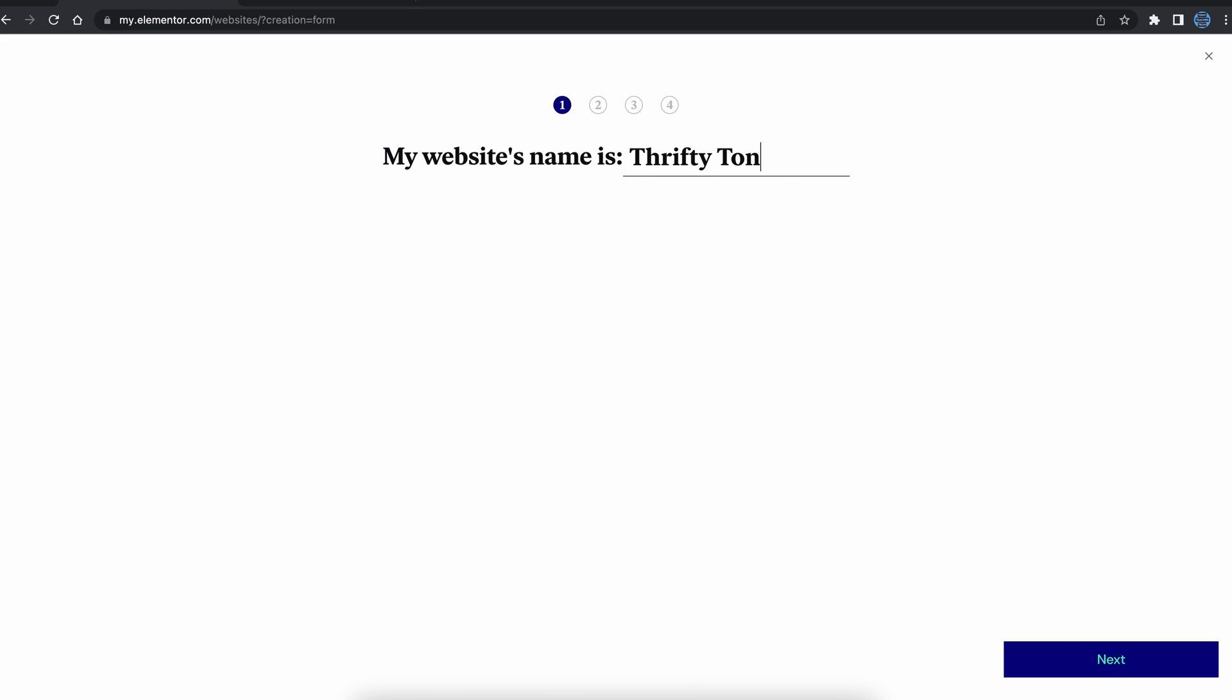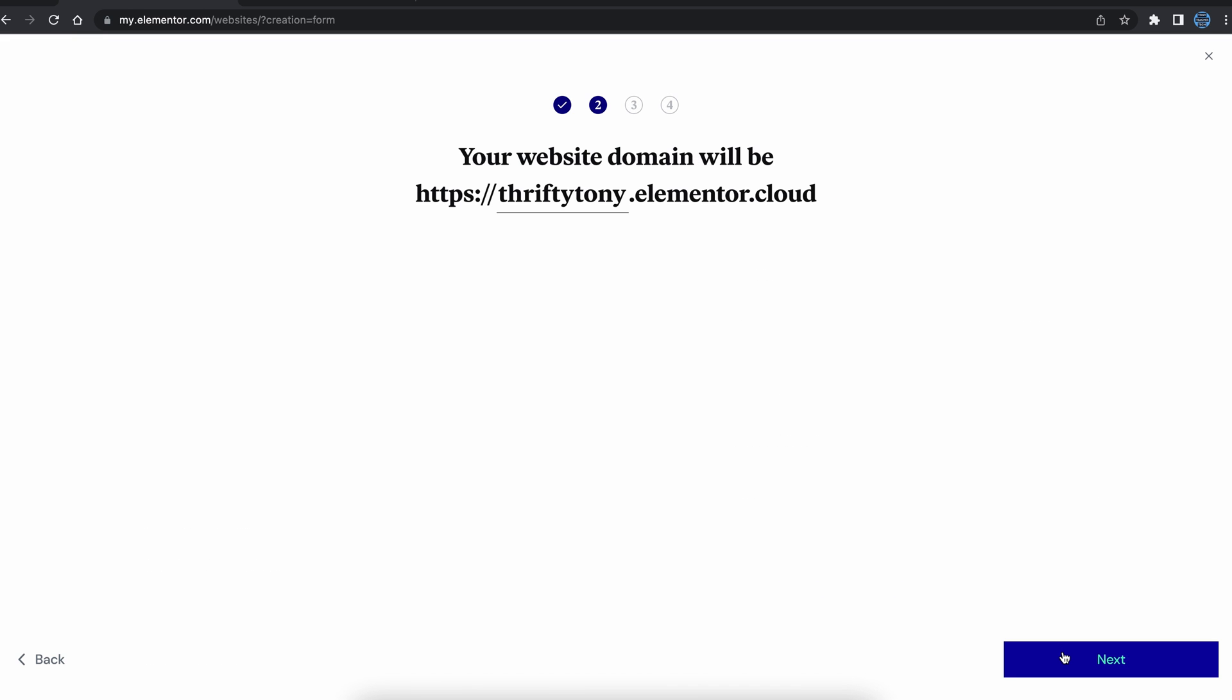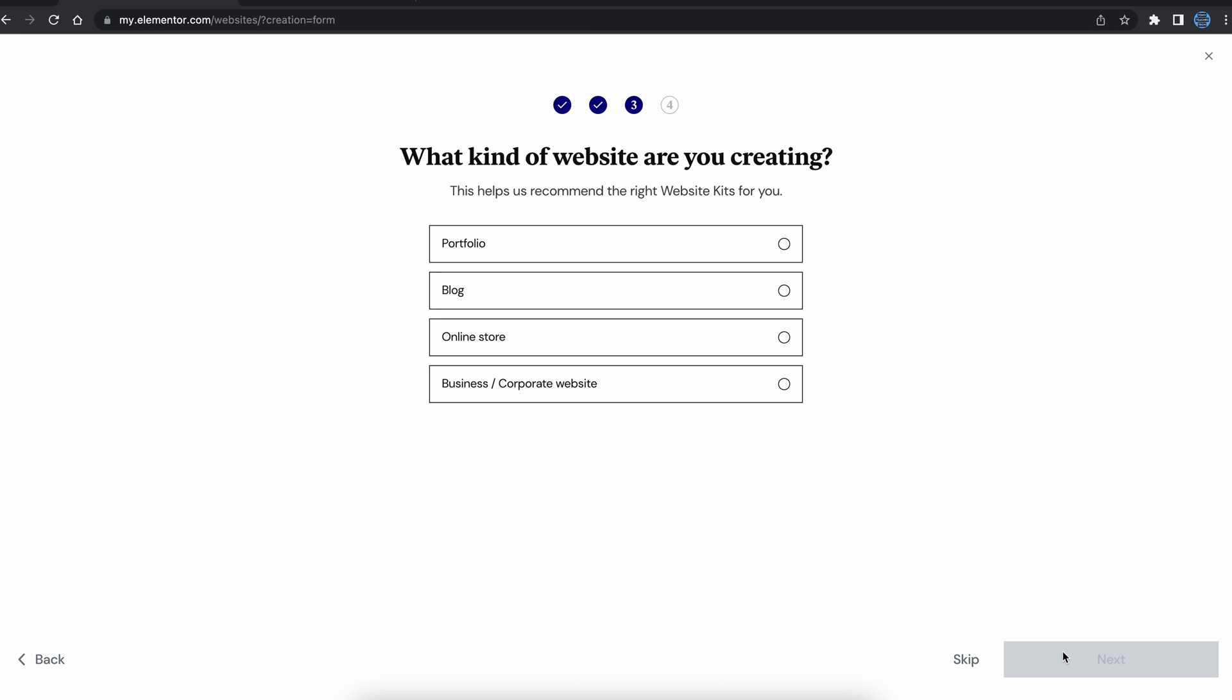After signing up for an account, you can give your website a name and choose a subdomain. I will show you later on how to connect your custom domain name. Choose the type of website that you're creating. In my case, it's a blog.